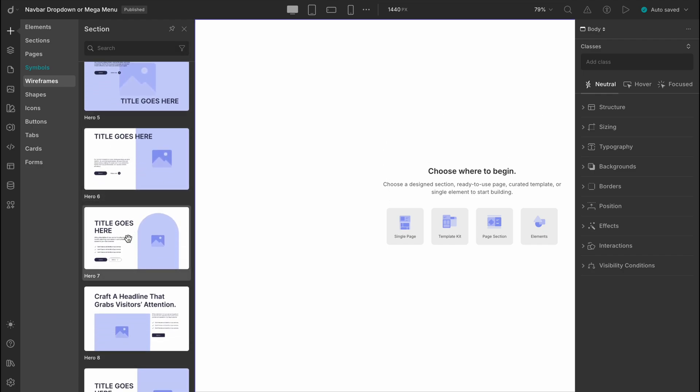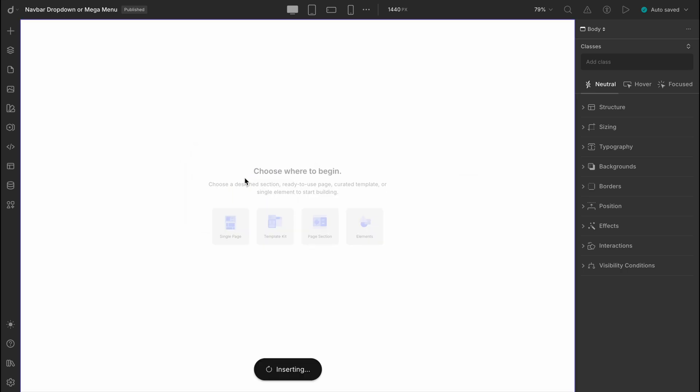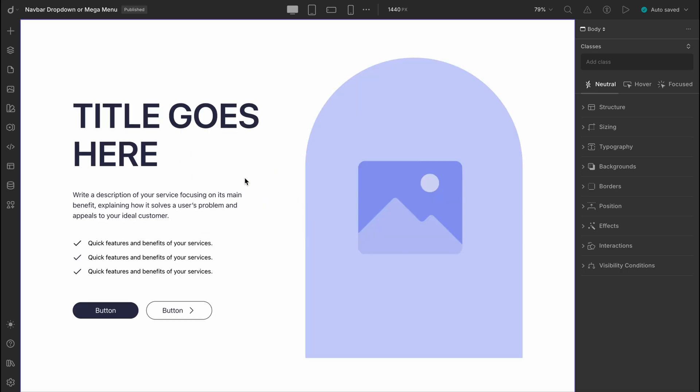This one looks good. Let's drag it in. And just like that, our blank canvas isn't so blank anymore. Already looks much better.